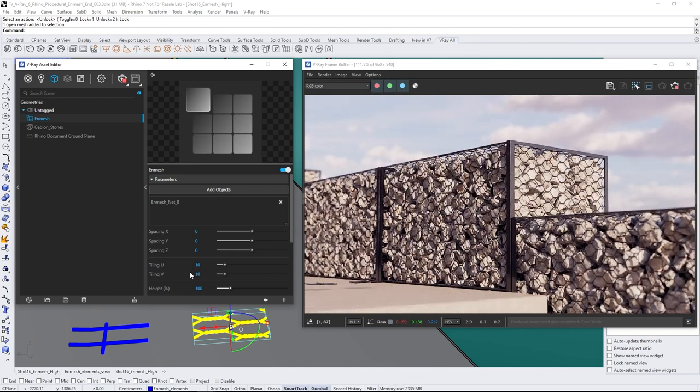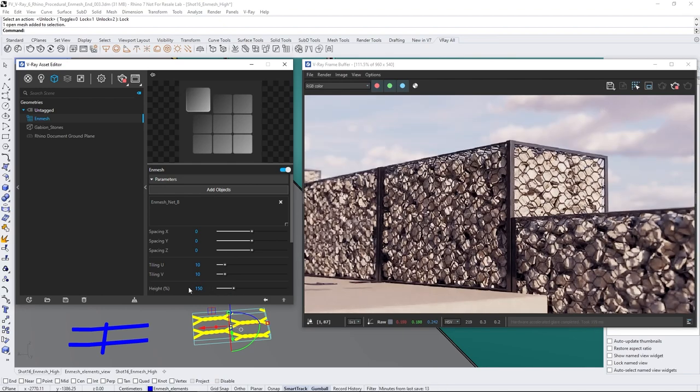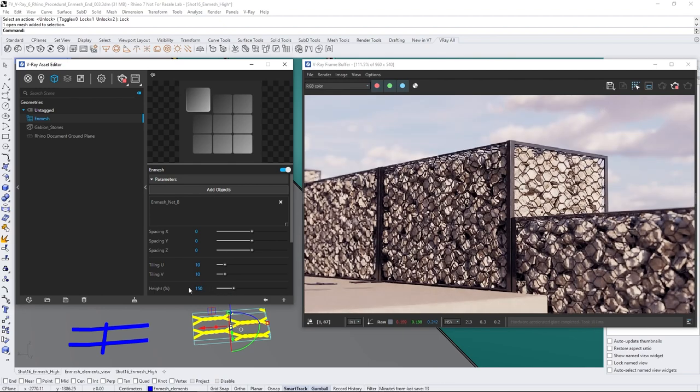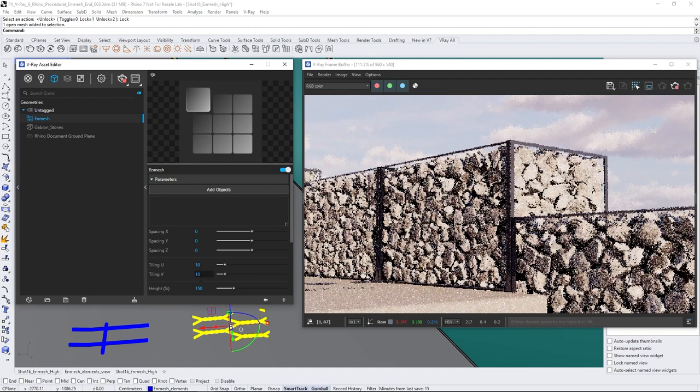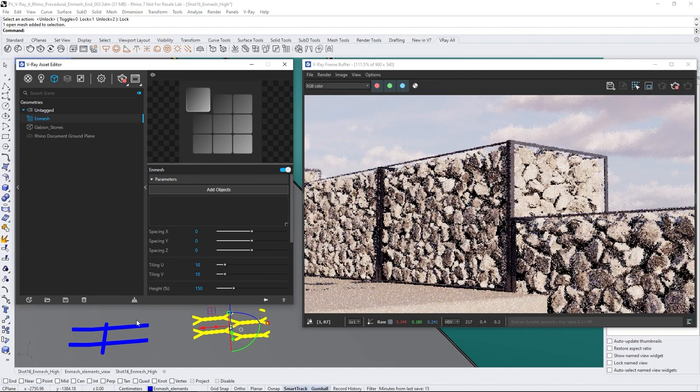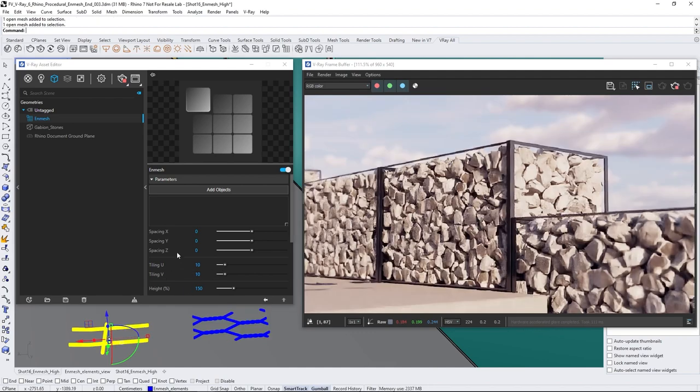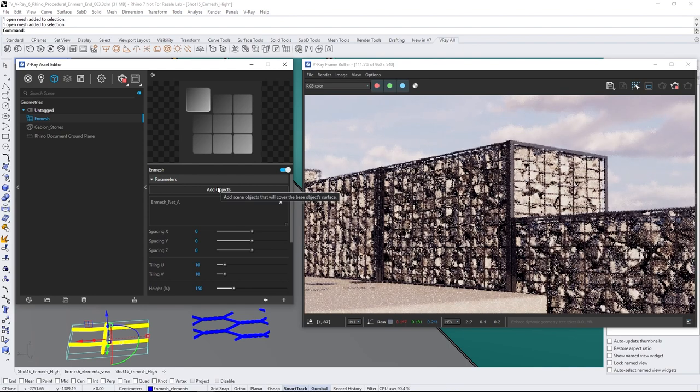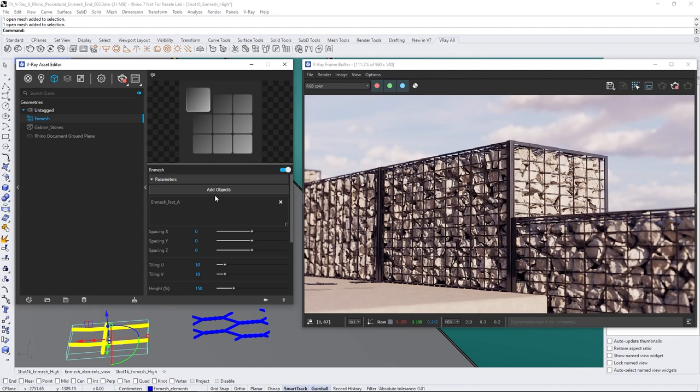If you would like the pattern to be thicker or thinner, you can use the height percentage to properly adjust it. To change the pattern of the net to something different, you can simply delete the current one and add a new one. Note that the pattern that you're assigning should be tileable, otherwise you need to use the spacing parameters to properly crop the pattern.